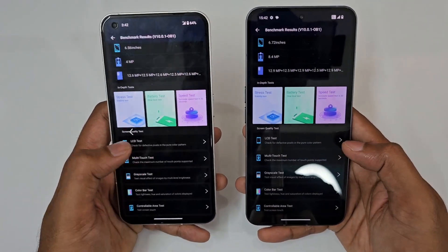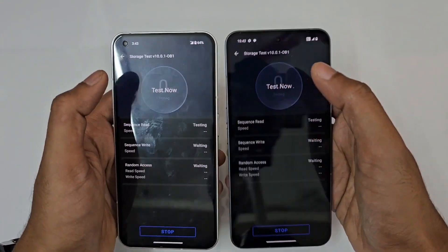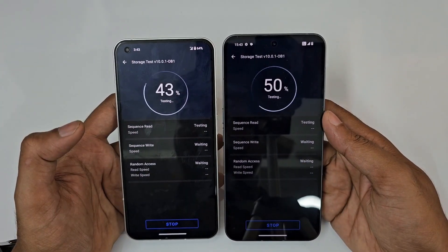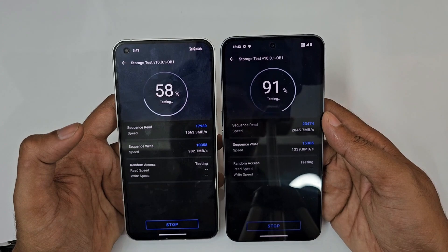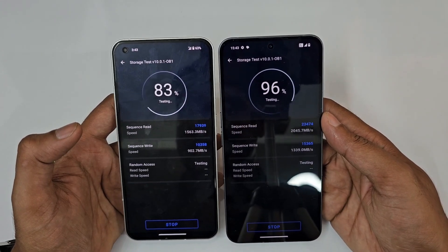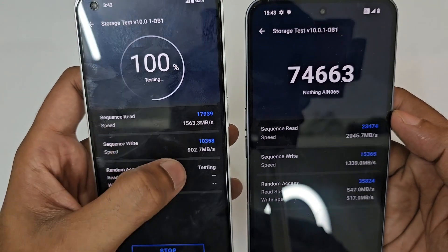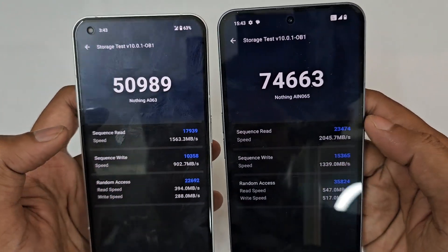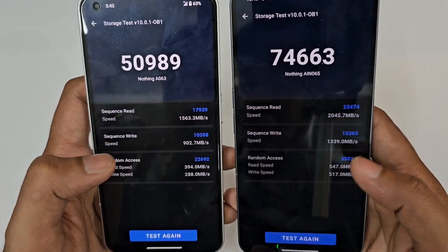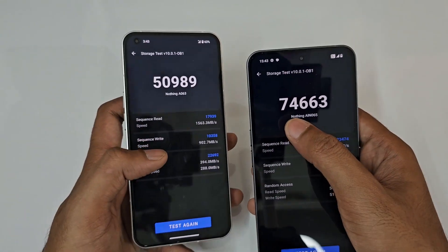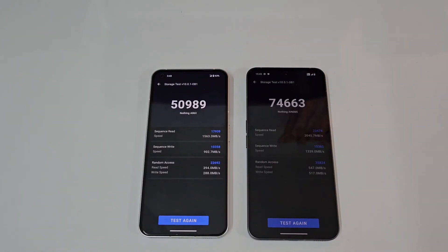Let's check the storage test as well — in three, two, one, go. Slightly faster on the Nothing Phone 2. The read speed is 17K versus 23K, the write speed is 10K versus 15K, random access is 22K versus 35K, and the final score is 50K versus 75K.